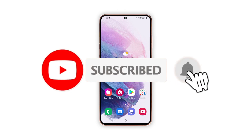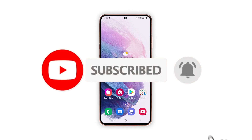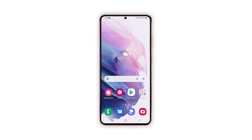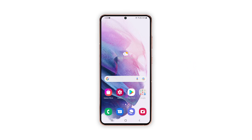And that's how you enable Bedtime Mode on a Galaxy S21. We hope that this guide can help you. Please support us by subscribing to our channel and enabling the notifications. Thanks for watching.